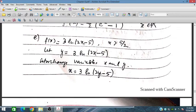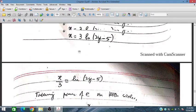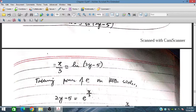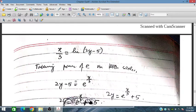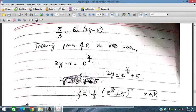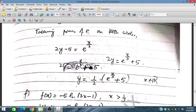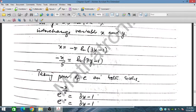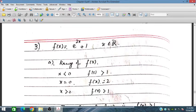For question 2 part e, f(x) = 3ln(2x − 5) with x > 5/2 to keep the ln argument positive. Let y = 3ln(2x − 5), interchange variables. Then x/3 = ln(2y − 5), take exponential on both sides: e^(x/3) = 2y − 5, so 2y = e^(x/3) + 5, and the inverse is y = (e^(x/3) + 5)/2.